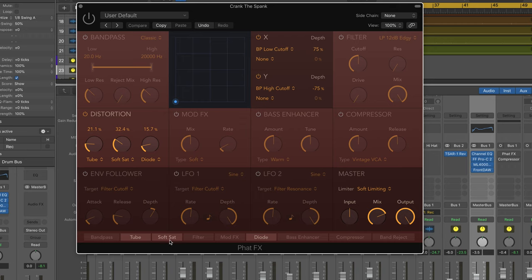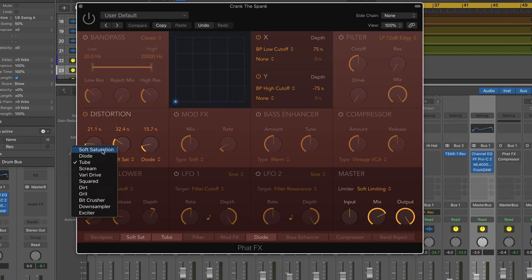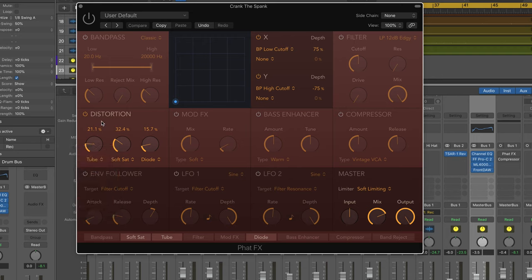And you can see here, I've got diode, soft saturation and tube enabled here and I can change the order of them if I want to affect the order this is going to happen in. But basically I'm just using these and of course we can dial up fairly subtle saturation or more aggressive saturation. And this is what I've chosen.